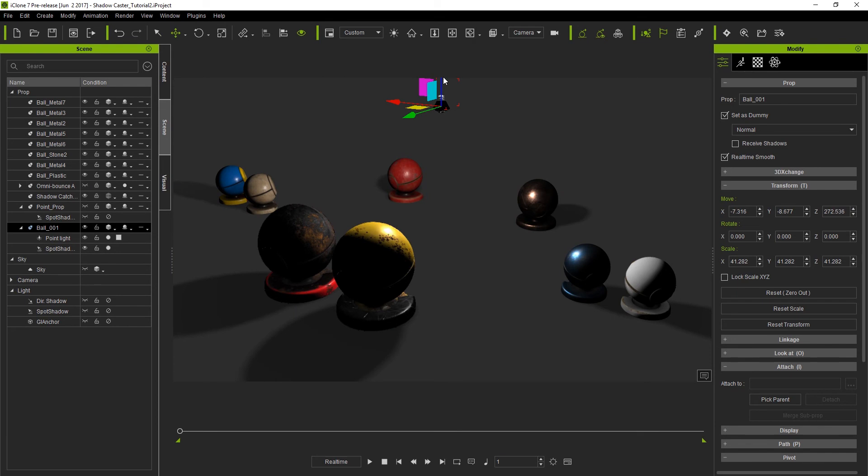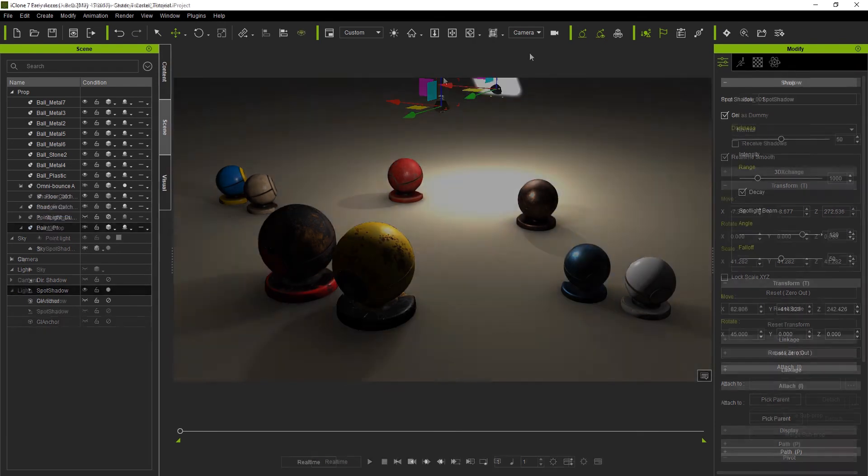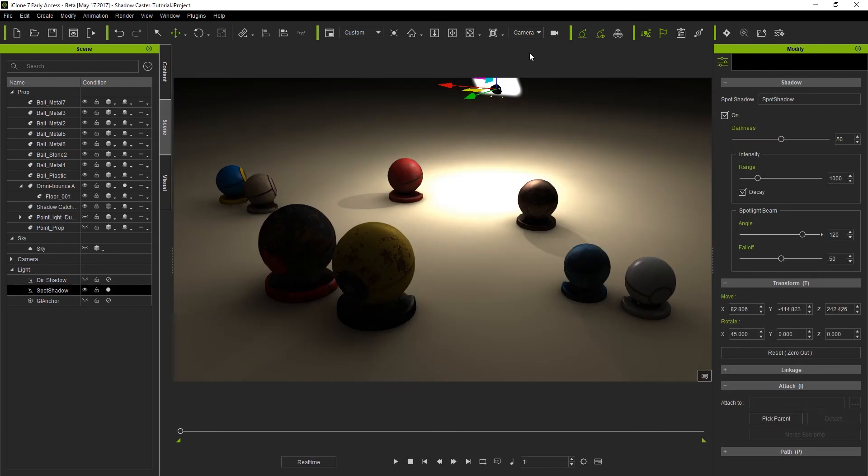Shadowcasters can be applied to emissive objects, IBL, point lights, and particles in order to simulate the appearance of shadows.